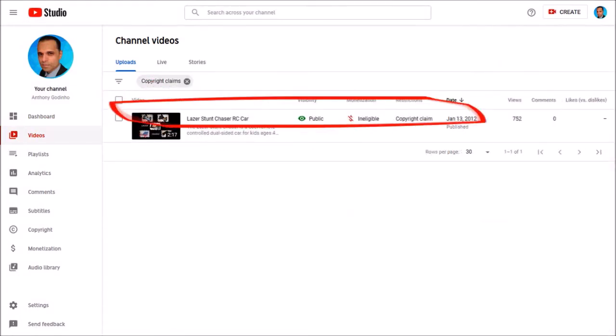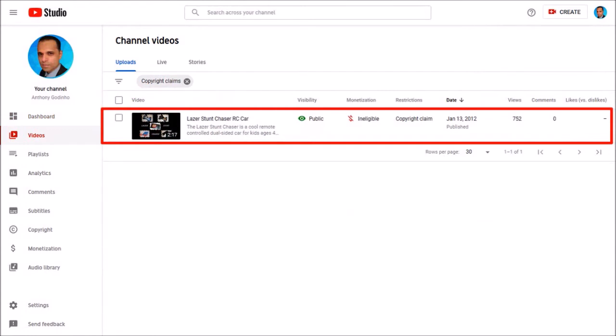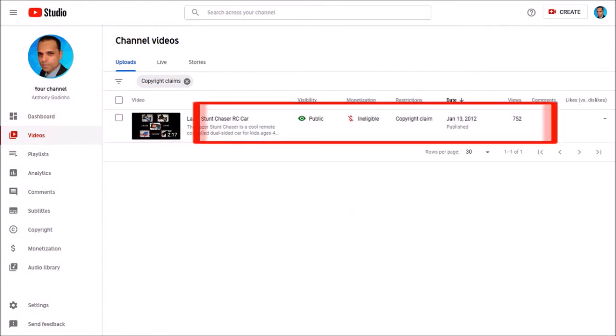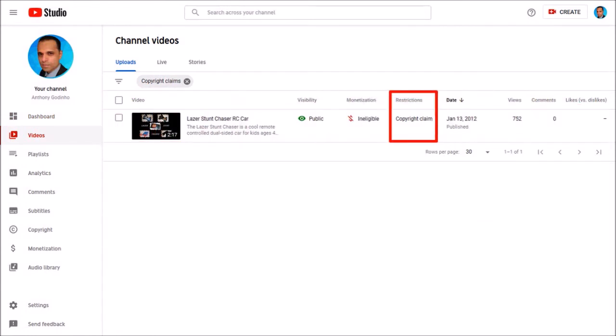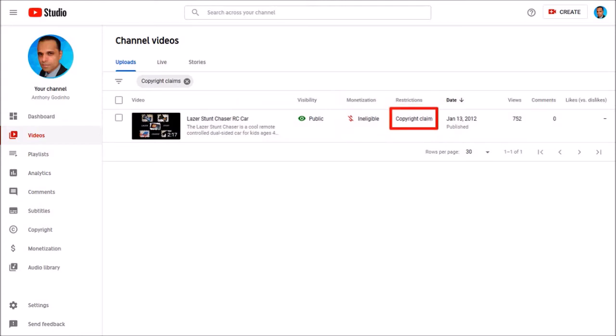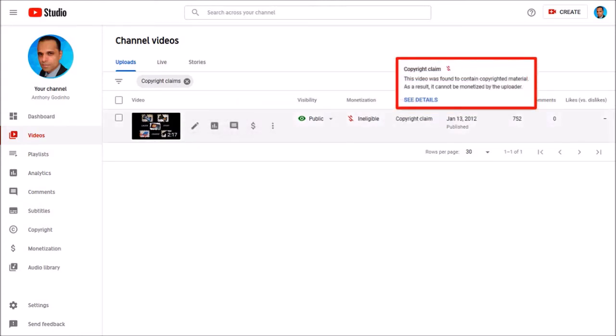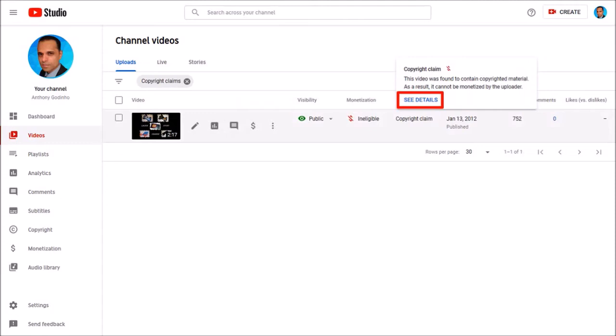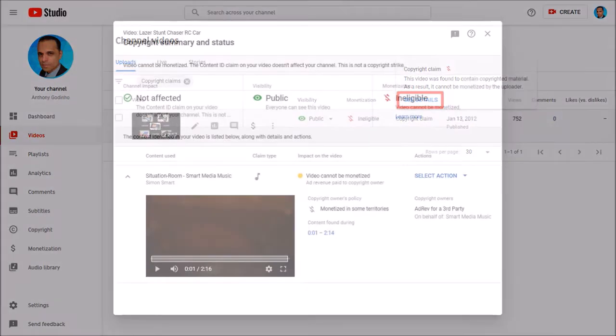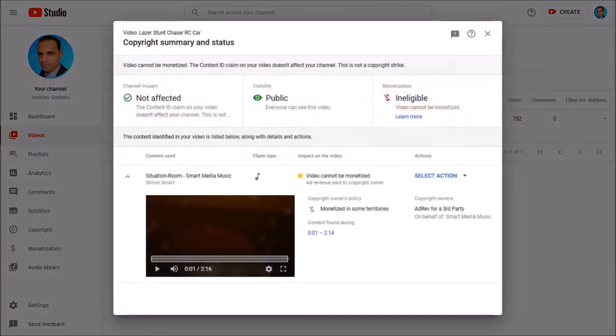So I've got one video here, it's the same one I just showed you earlier and as you can see it says copyright claim under restrictions and ineligible under monetization. If I click on copyright claim you will see this pop-up box and if I click on see details it'll open the same dialog box which I just showed you earlier.